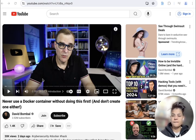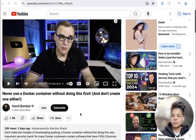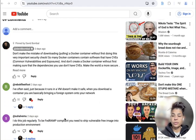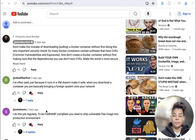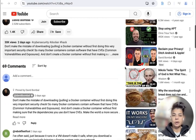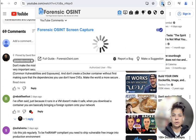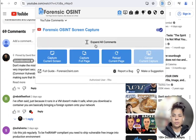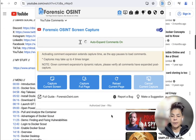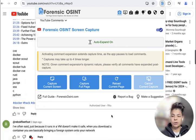So we have this video recently published by David Bombal, and there's a few comments there. And even within the comments, there's some replies. And when we click on Forensic OSINT, we're going to select Expand All Comments. And you can see it's automatically opening up those comments.